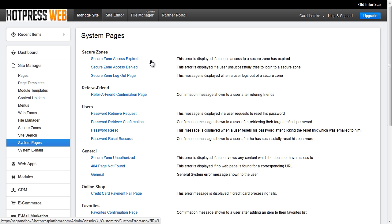The first one is SecureZone access expired. This error is displayed if a user's access to a SecureZone has expired. The second is SecureZone access denied. This error is displayed if a user unsuccessfully tries to log into a SecureZone. And the last one is the SecureZone logout page. This message is displayed when a user logs out of a SecureZone — they won't necessarily see this if they fail at logging in, but it's another SecureZone page you will need to be aware of.